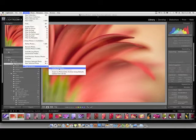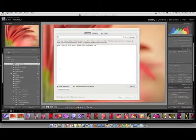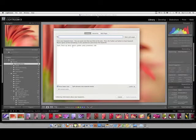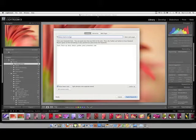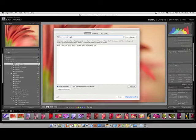What you want to do is go ahead and type in keywords that match the image. So it is a daisy, it's a macro, it's orange. I think that's good for now just to show it to you.